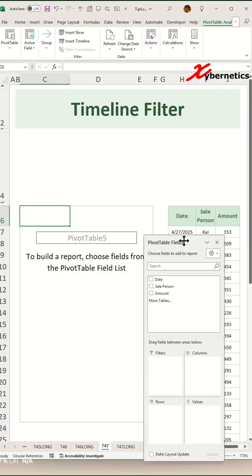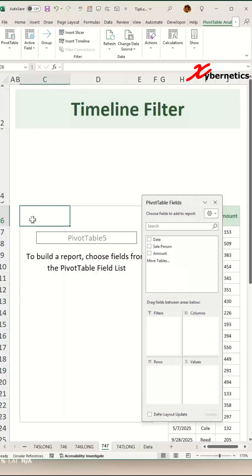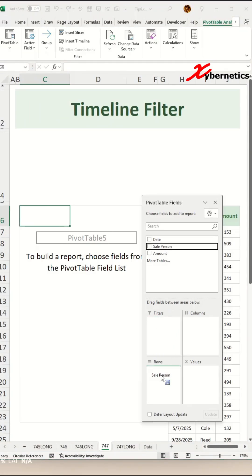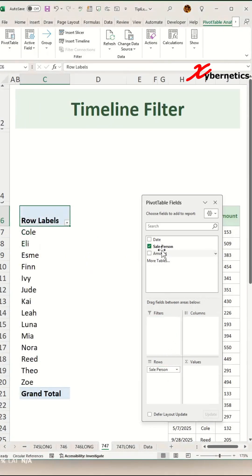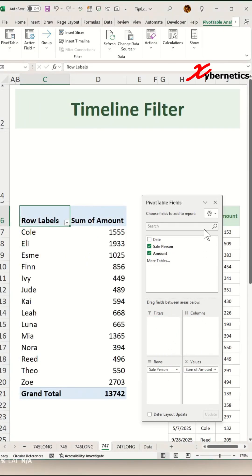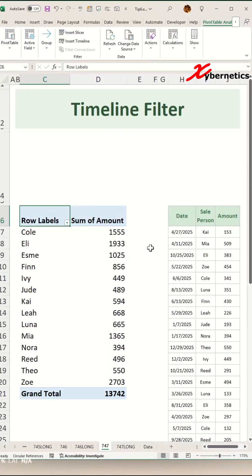And at this point, it should look something like that. On this pop-up here, the salesperson will go in rows and the amount will go to values. And let's close this pivot table field pop-up window.